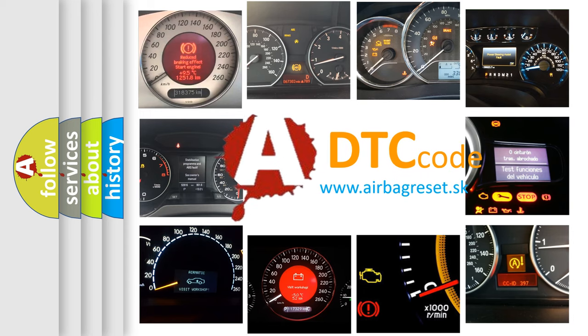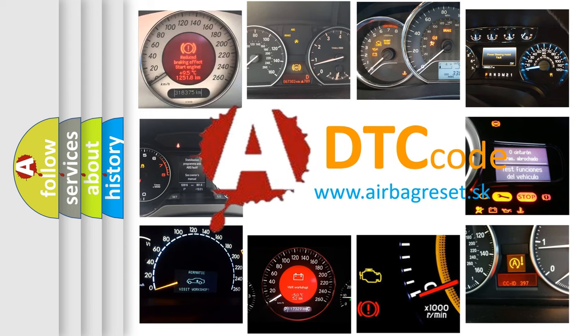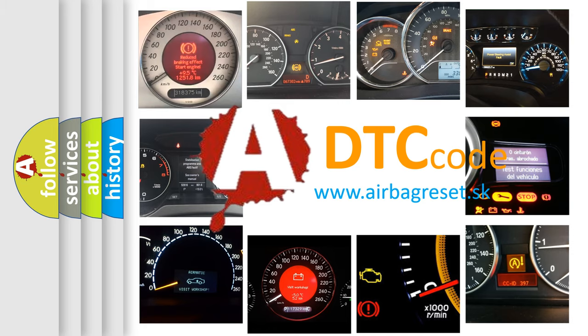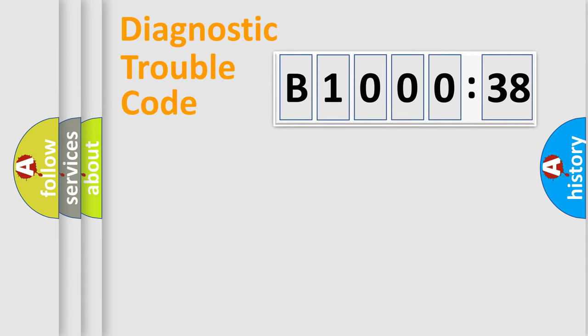What does B100038 mean, or how to correct this fault? Today we will find answers to these questions together. Let's do this.